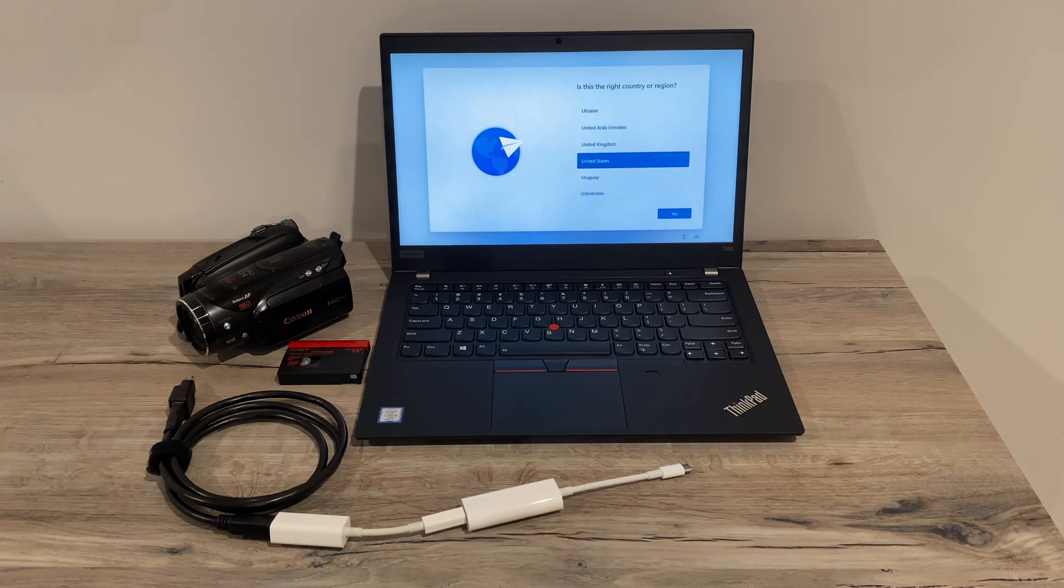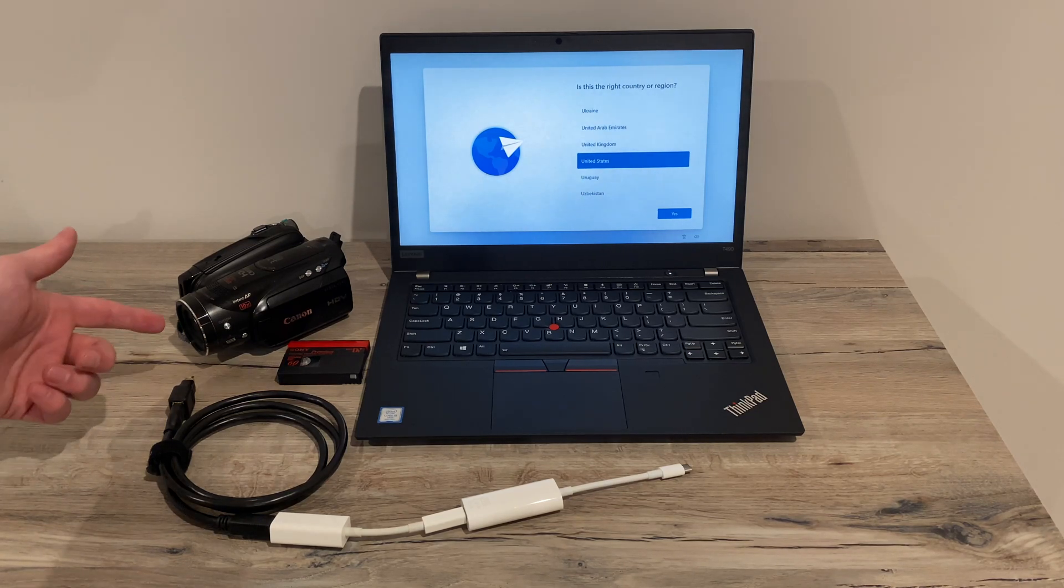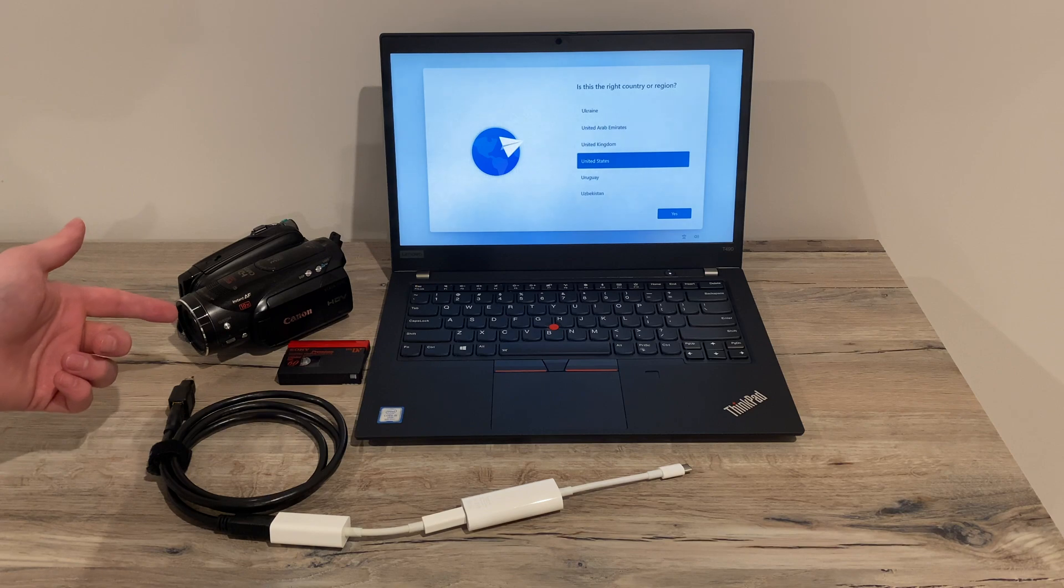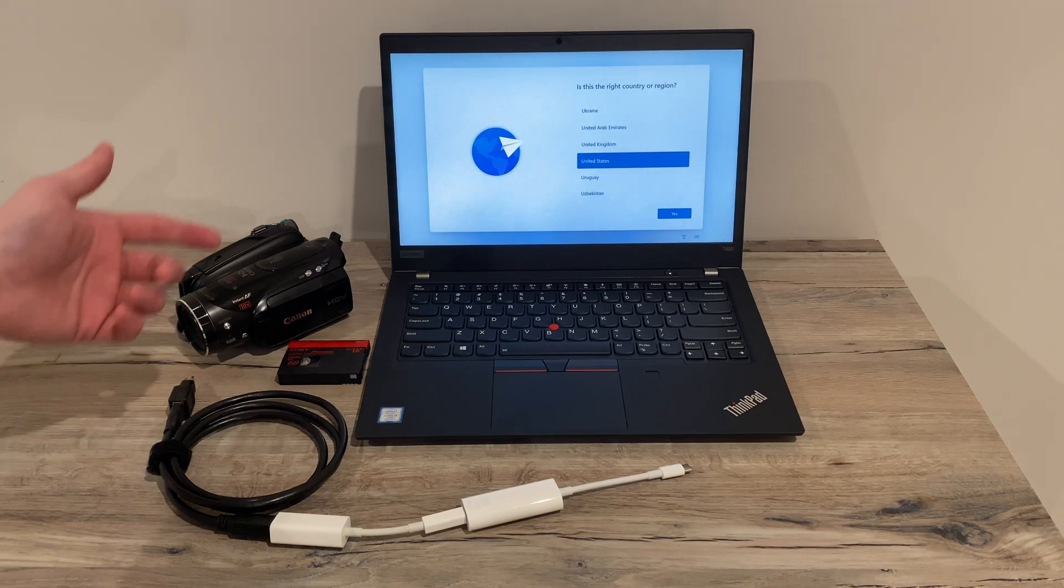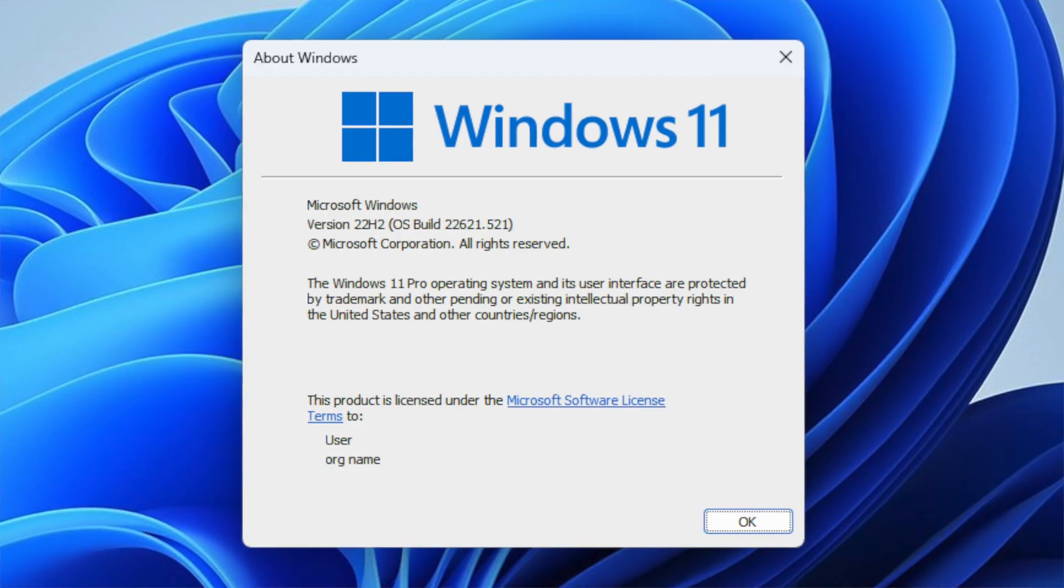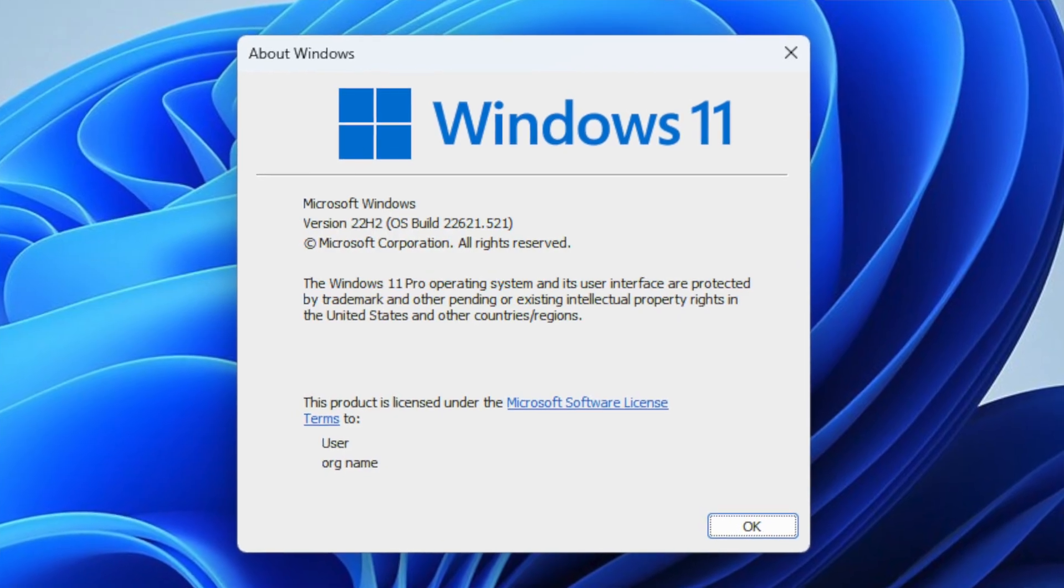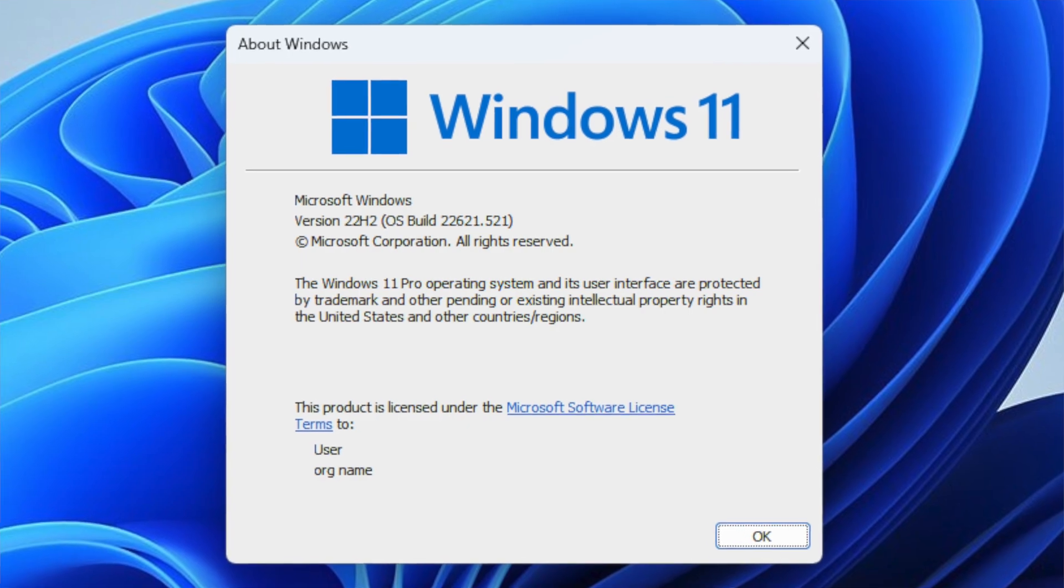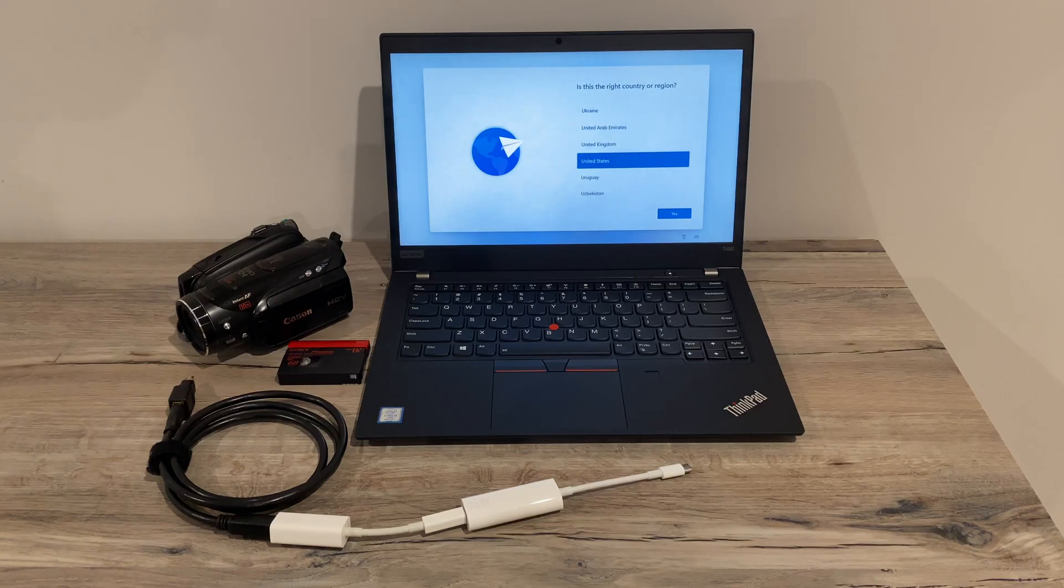Hi everyone, in today's video we're going to be taking a look at how to get a mini DV or HDV camcorder to work with a computer running a fresh install of Windows 11. This video will be broken up into different parts which you can find down in the video description.